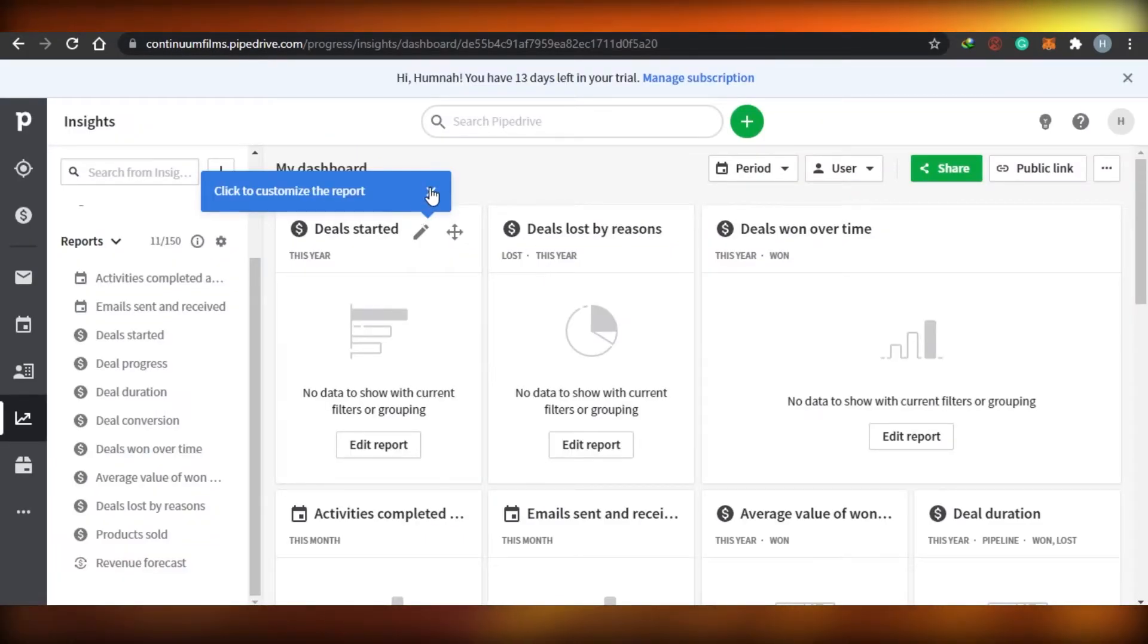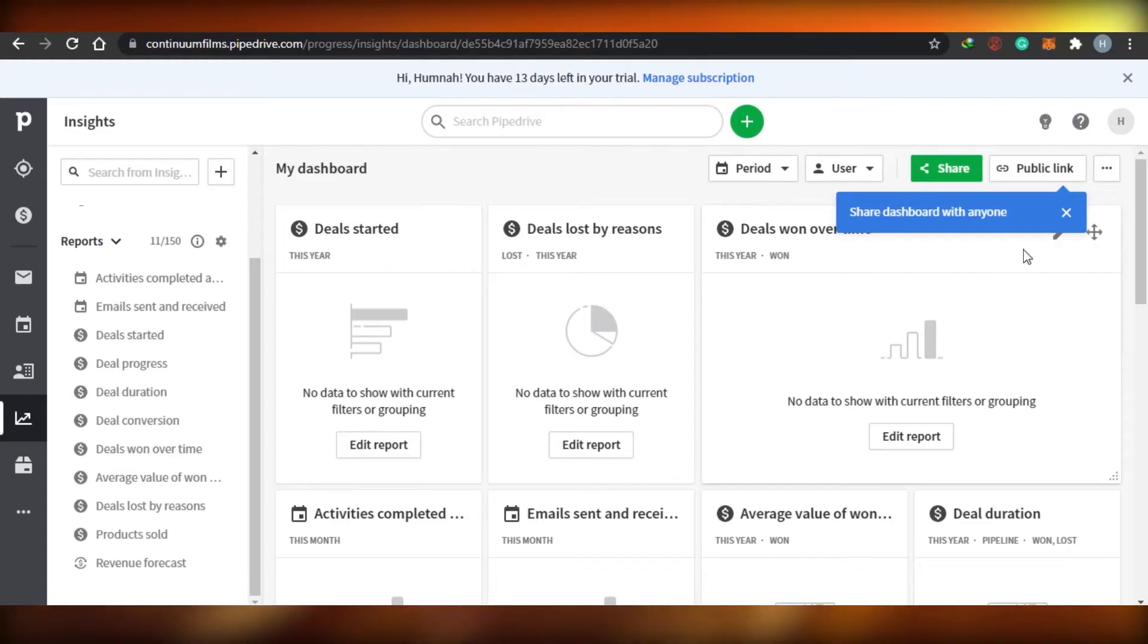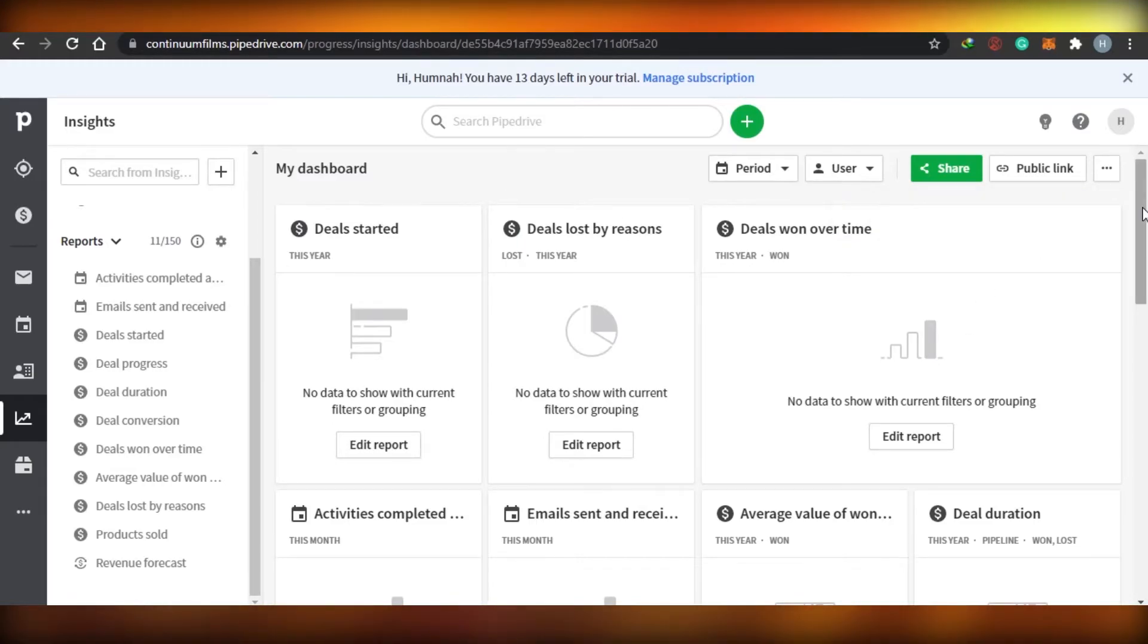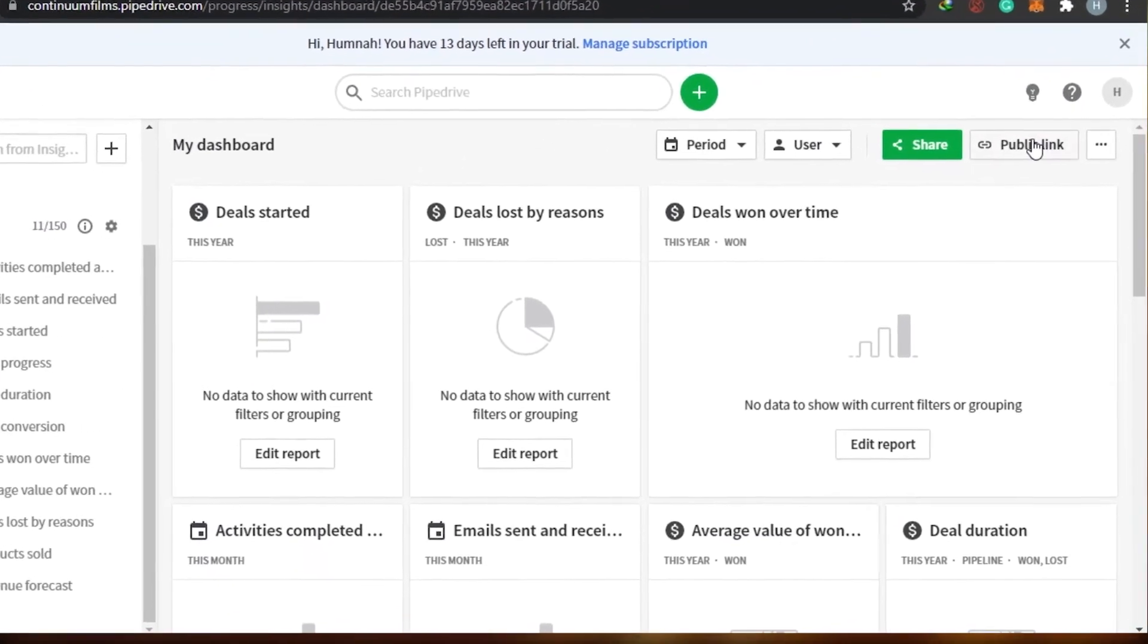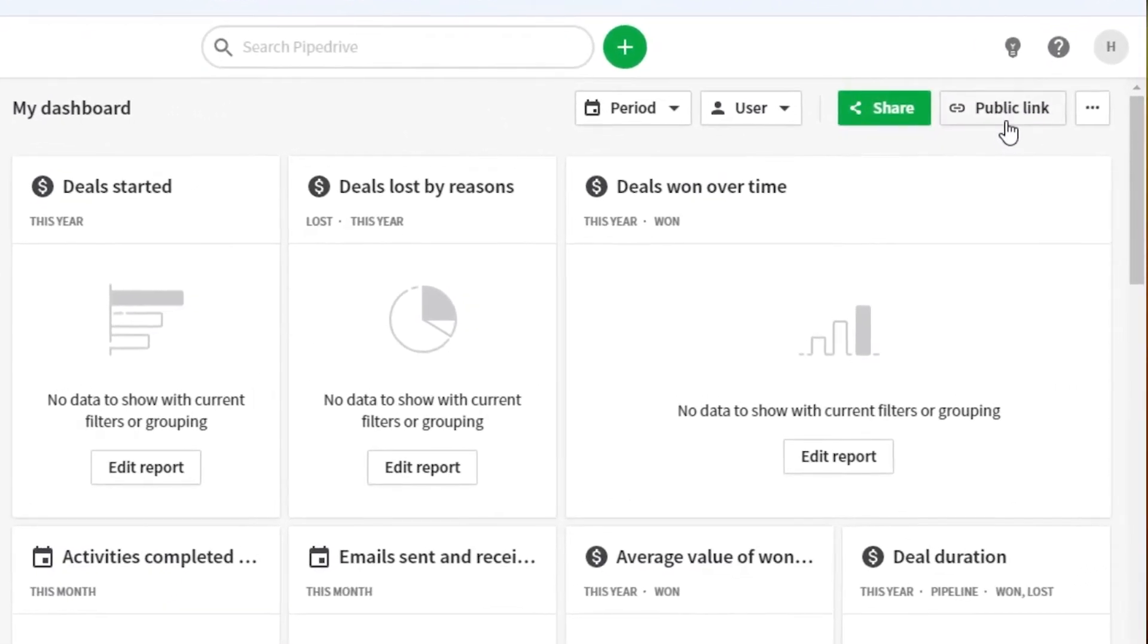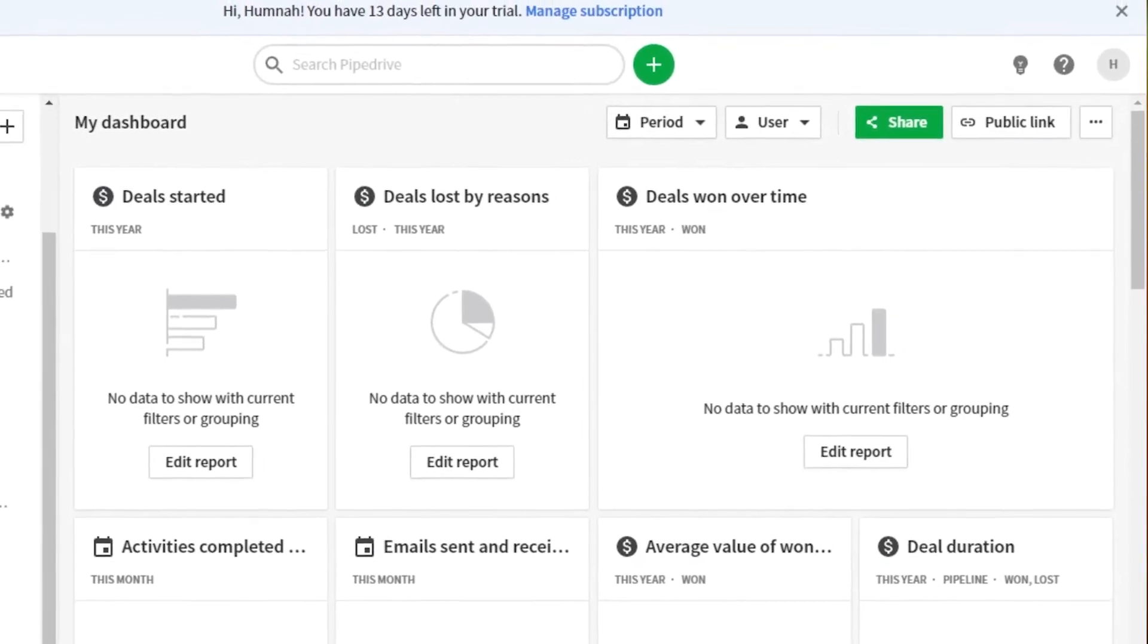So you can just simply go ahead and edit any of the reports right here. Then there is an option of public link where you can actually share these information with your whole company, if the people are not included on your Pipe Drive. So that's pretty amazing as well.